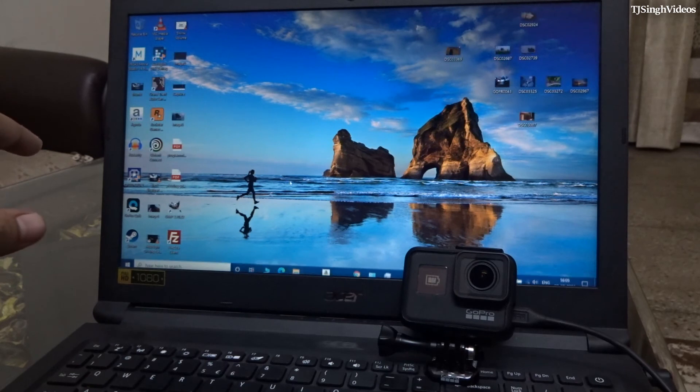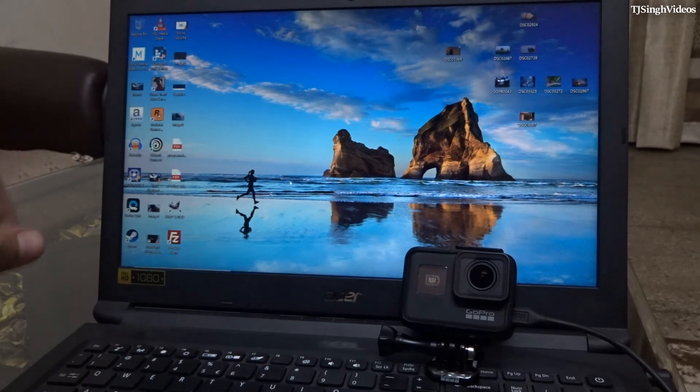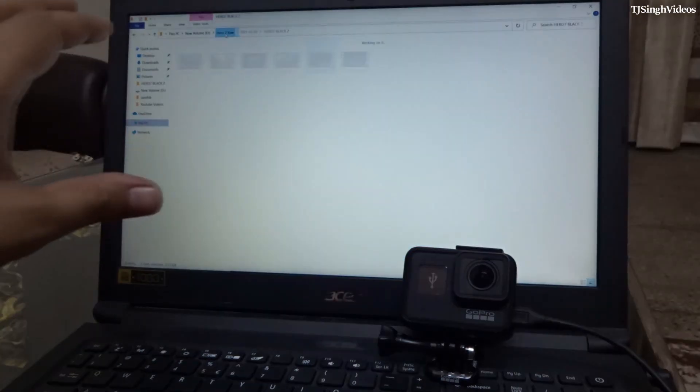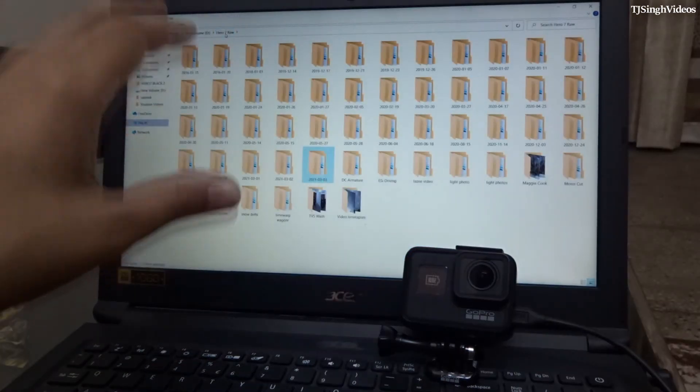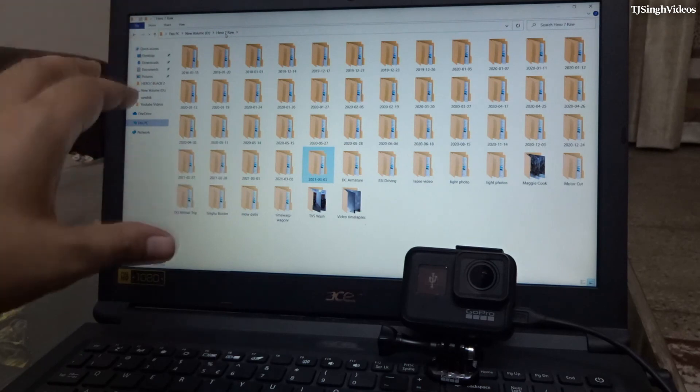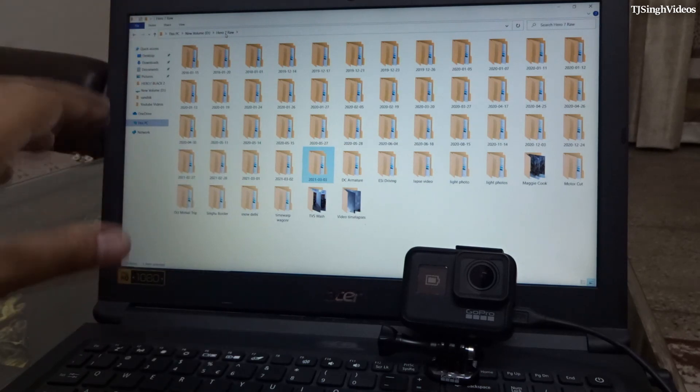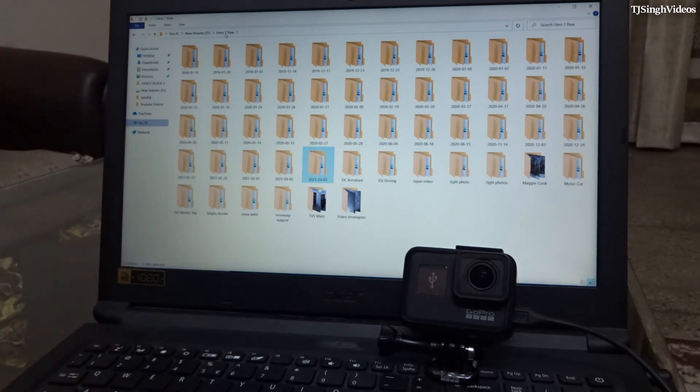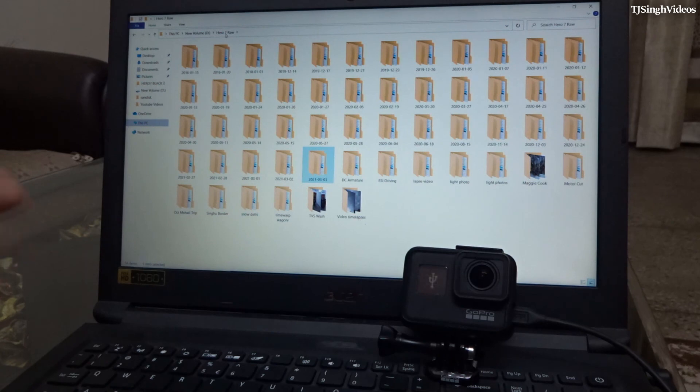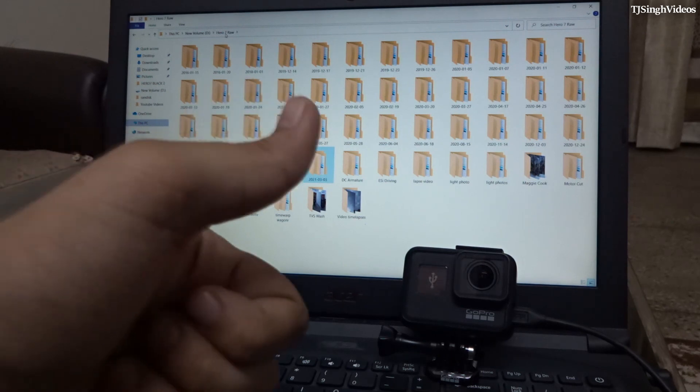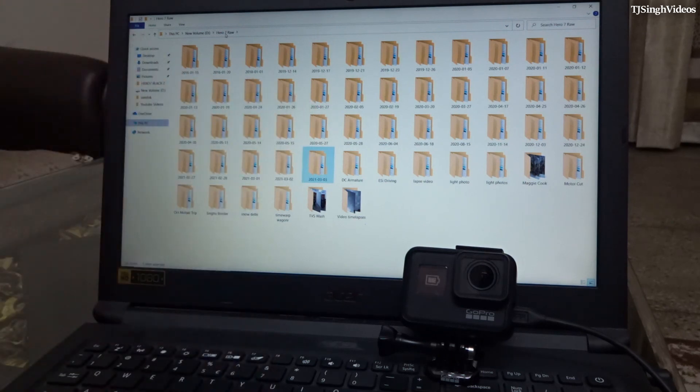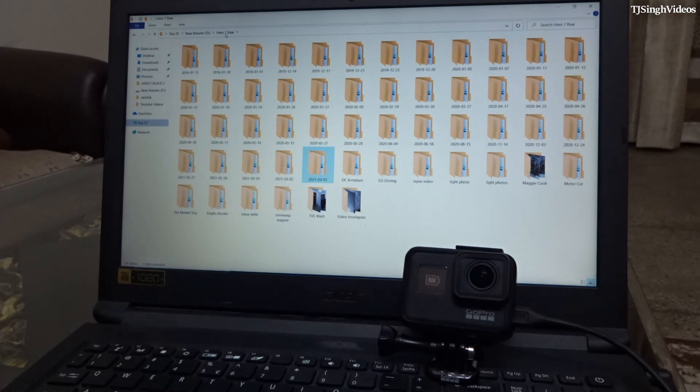Let me just quickly open that up for you guys. So this is the main folder in which it stores according to the date all the files. So this was pretty much it guys. I hope you really enjoyed this quick tutorial and if you did, give this video a big thumbs up and do subscribe to my channel for more videos like this. And I will be catching you in the very next one guys. Till then, take care.